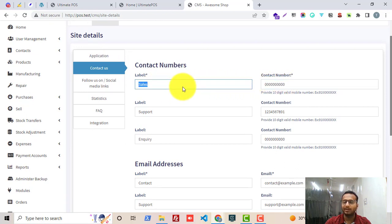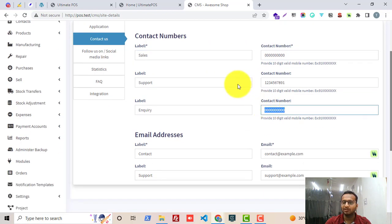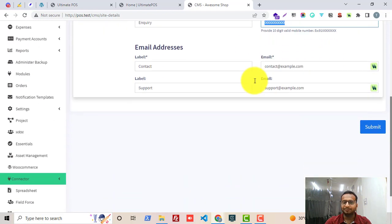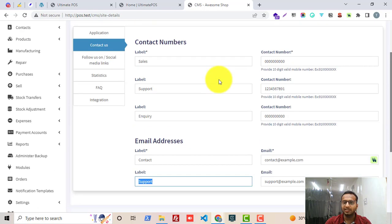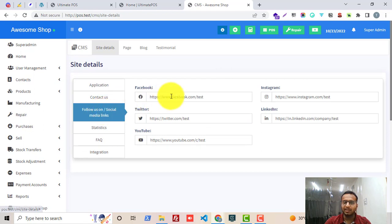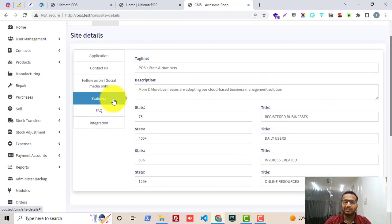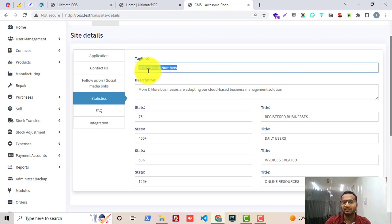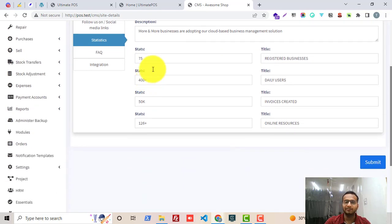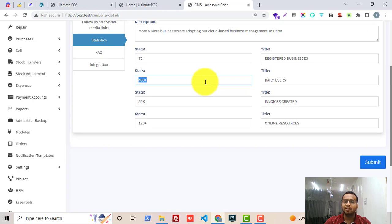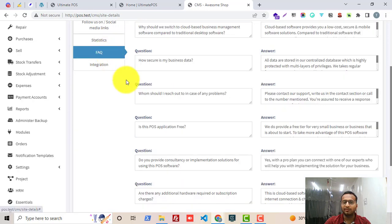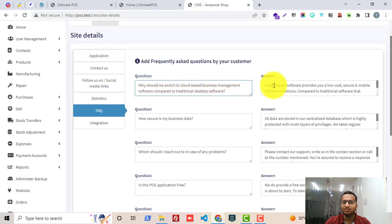For example, if you have different segments like Sales, Support, and Inquiry, you can give the mobile number for all those different departments. Similarly, you can add different email addresses for each department. Then in the Social Media Links you can add all the social media links. In the Statistics section you add a tagline, description, and some statistics like number of daily users, invoices created, and similar figures.